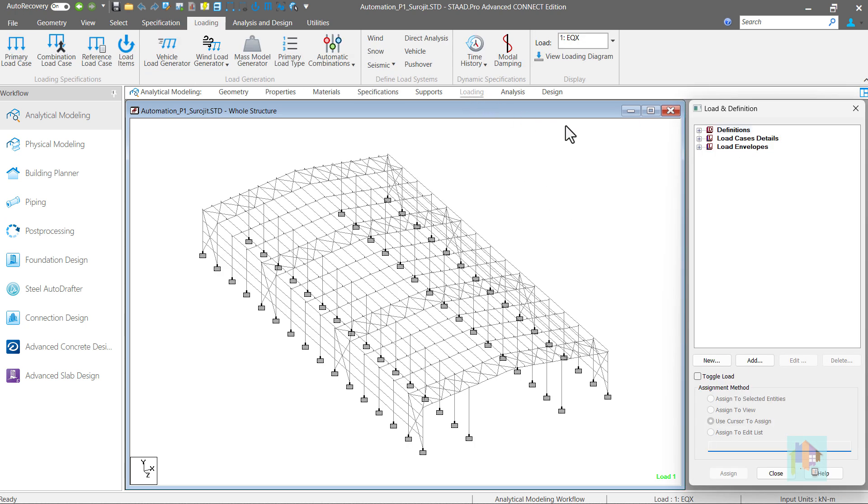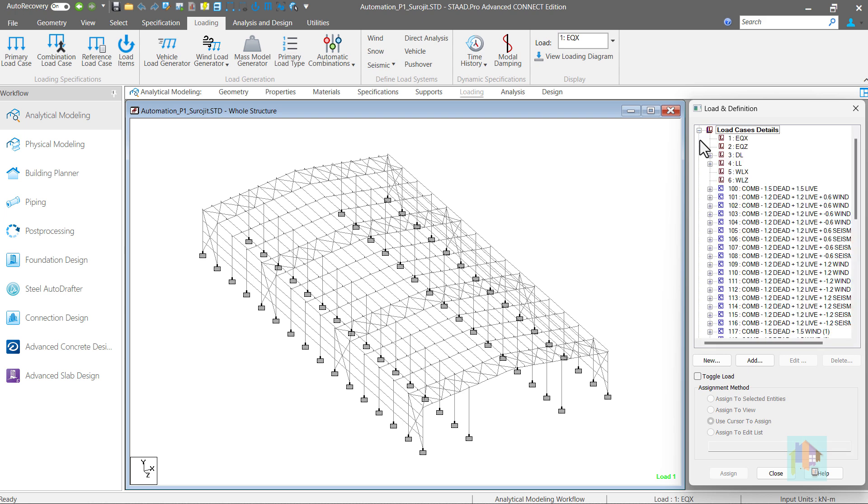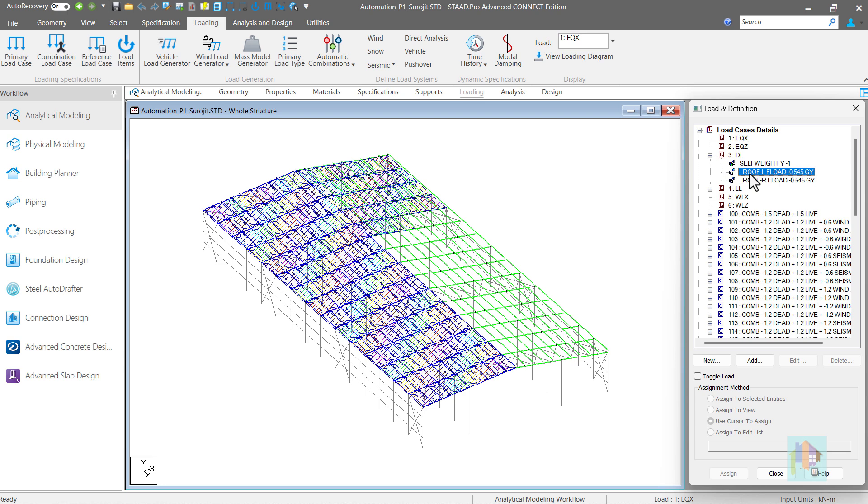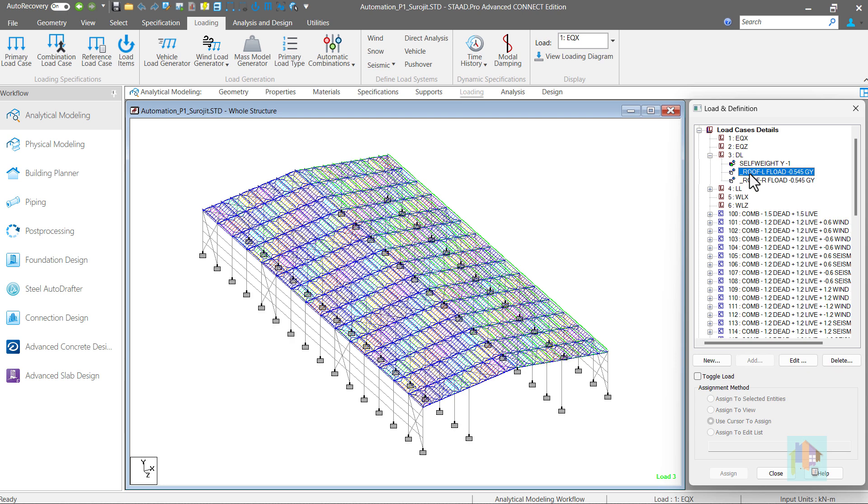In STAAD, we can apply different types of load using default options but there are few missing items which are required in different projects like moving load in horizontal direction, wind load on slope roof, or hydrodynamic load for tanks. To apply these loads, we need to calculate the load intensity manually for each model which is time consuming. With some automated approach, we can eliminate this manual work.